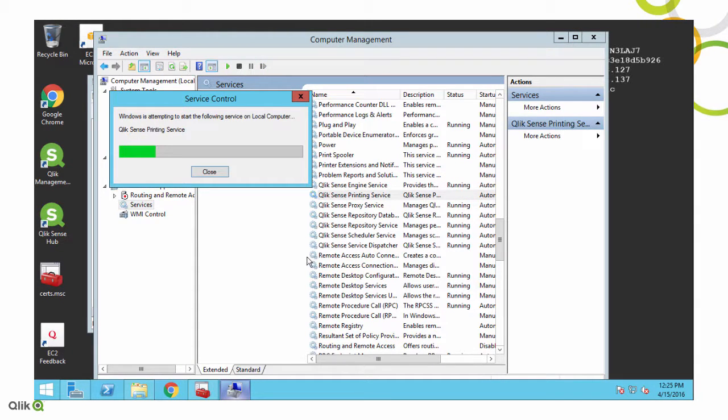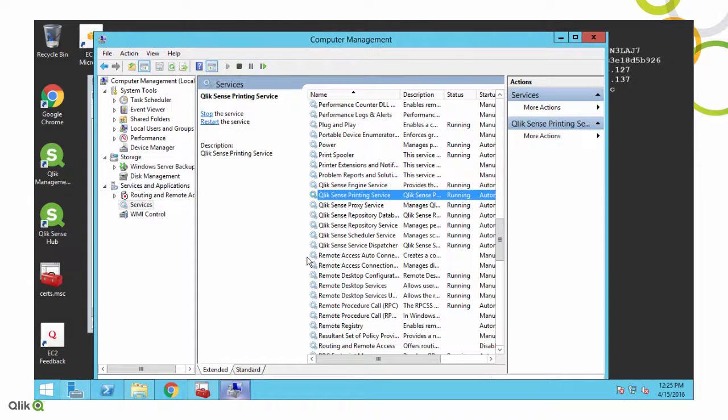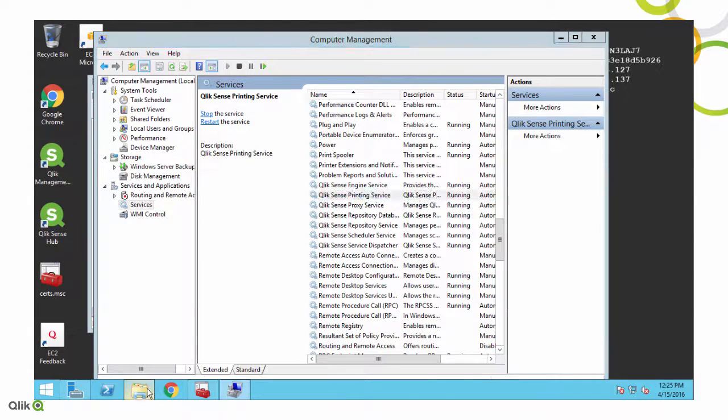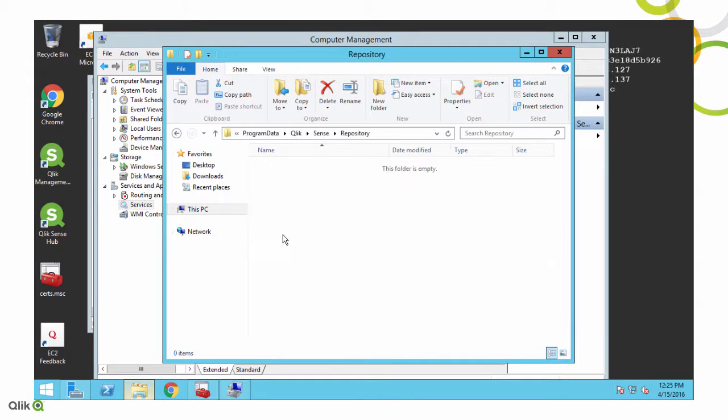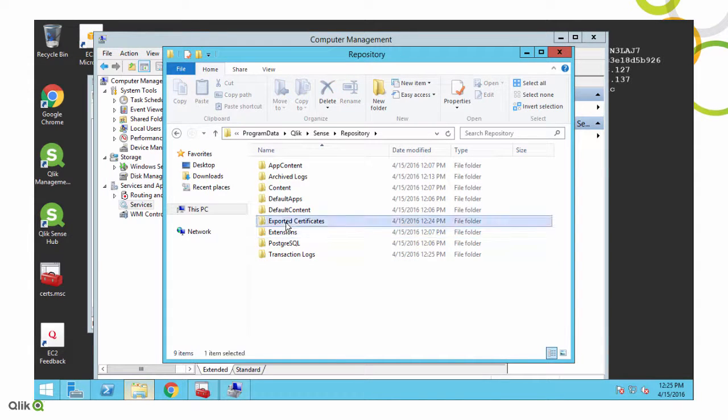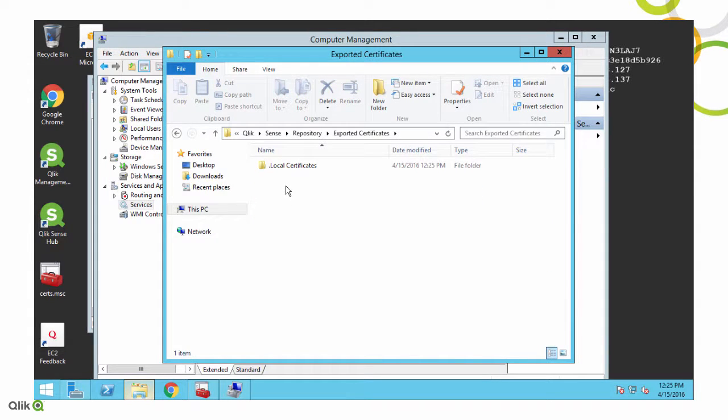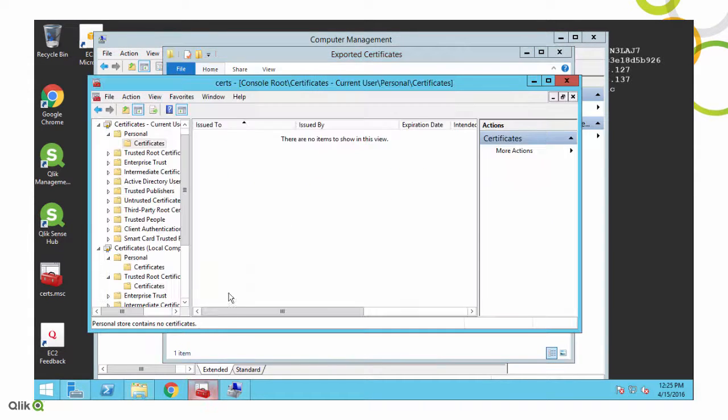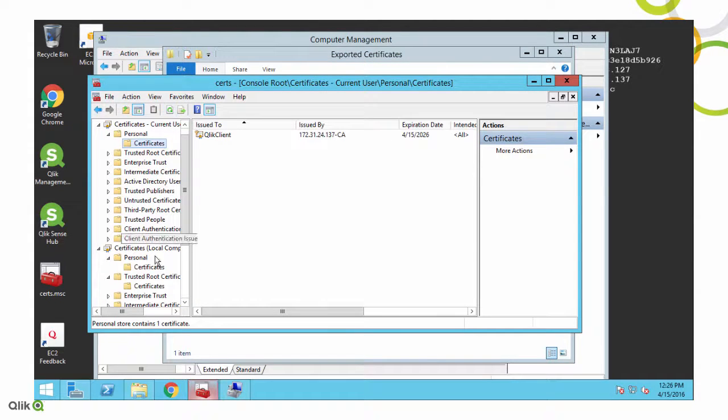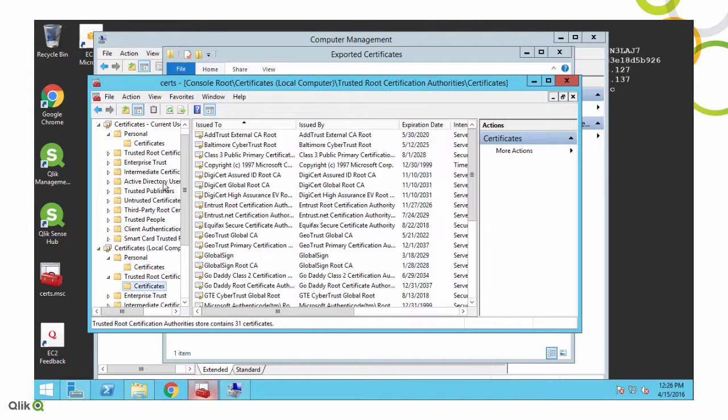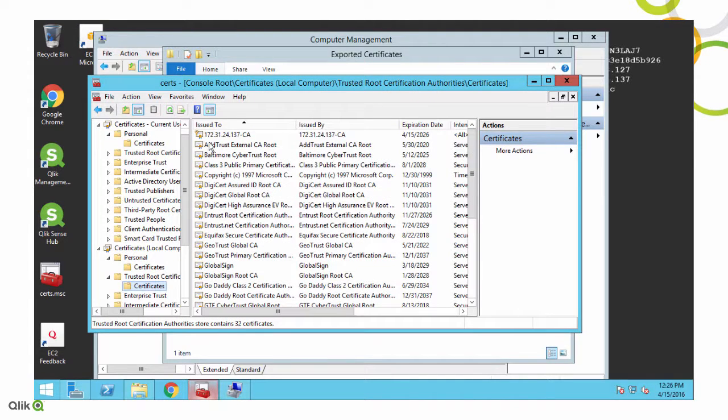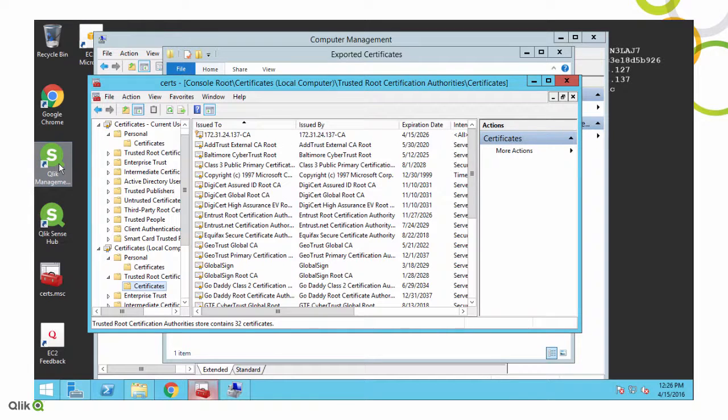Once the services are started, the Qlik Sense server will go ahead and regenerate the certificates. So if we go back to the repository and the exported certificates, you'll see we've got a new .local certificates folder. And then if we refresh these cert stores, you'll see we've got our new Qlik client, our new server, and our new trusted root cert, all using the IP address. That's now the name of the server.